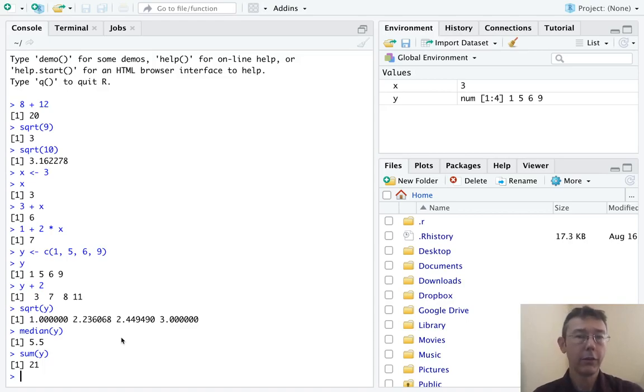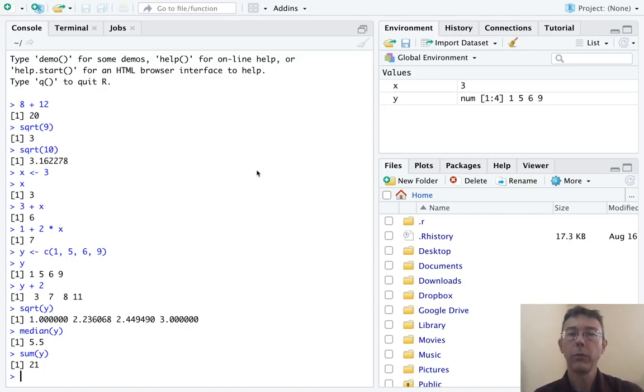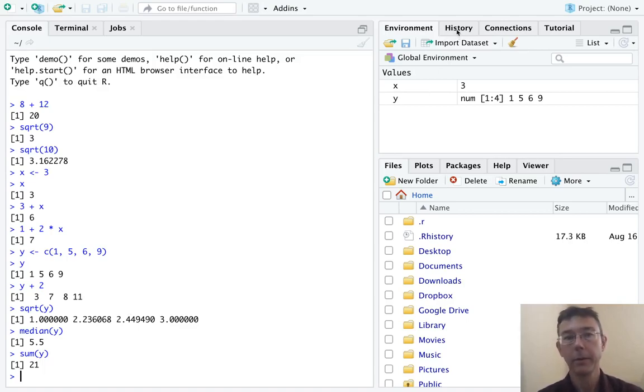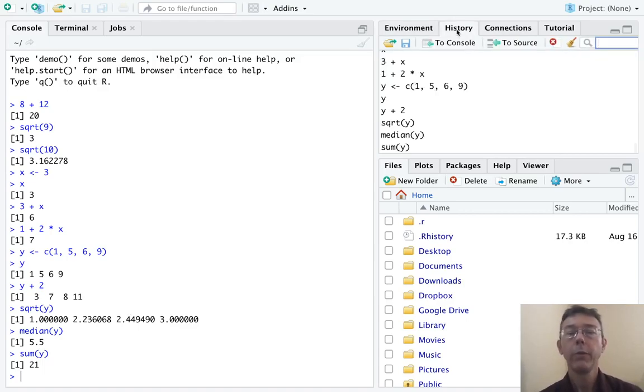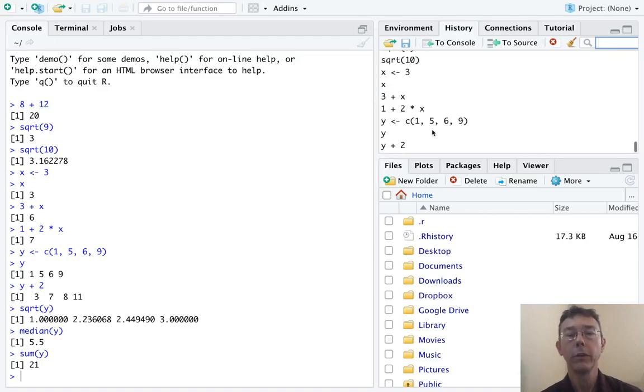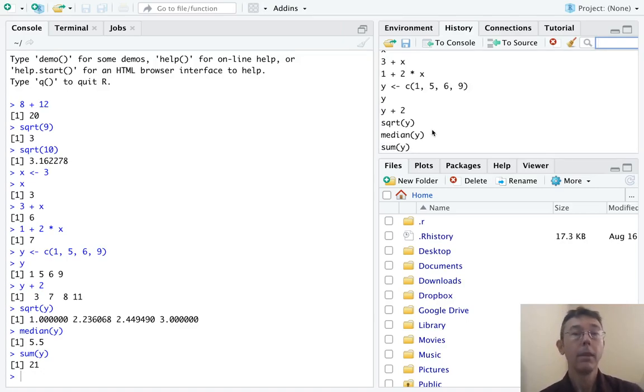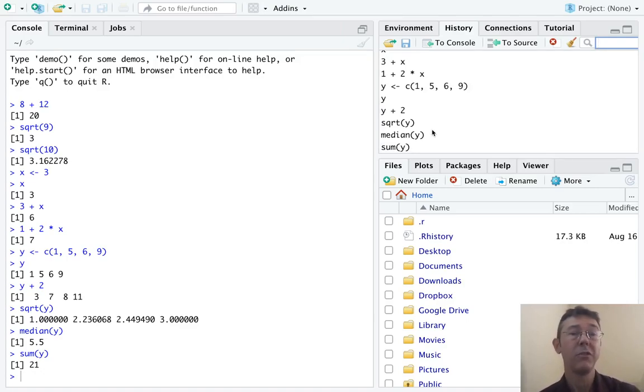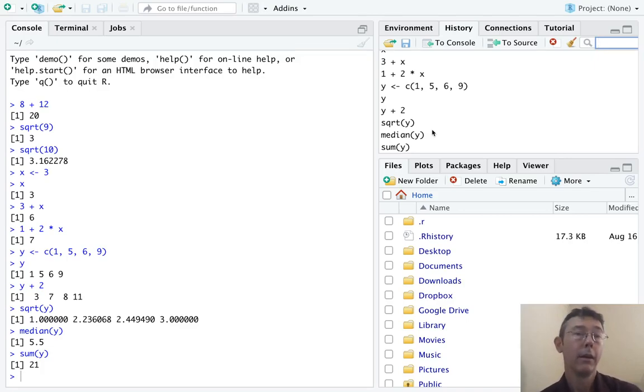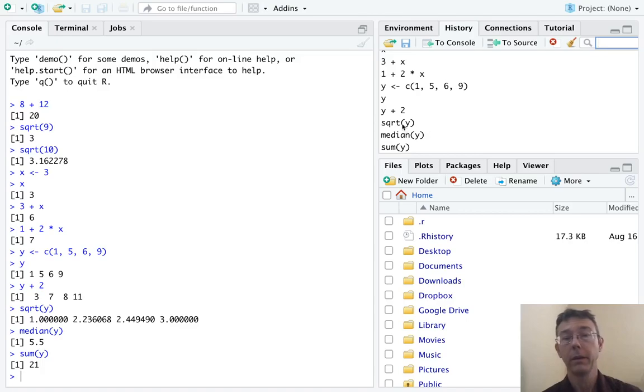Two additional things I want to point out before moving on. First of all, notice this History tab up here. If we click on that, we're going to see the most recent commands that we've used, and you can scroll up and down to get even more. This will persist even between sessions. If you quit and then come back to RStudio, the commands you did in that last session will still be there.